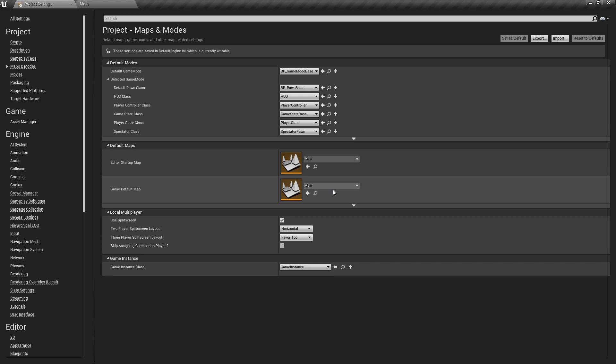Now if this is one of the first times you're getting into the Unreal Engine, just to explain what this means, the editor startup map is the map which is displayed when you first reopen the project. So you'll see that before we changed this it was the default map.